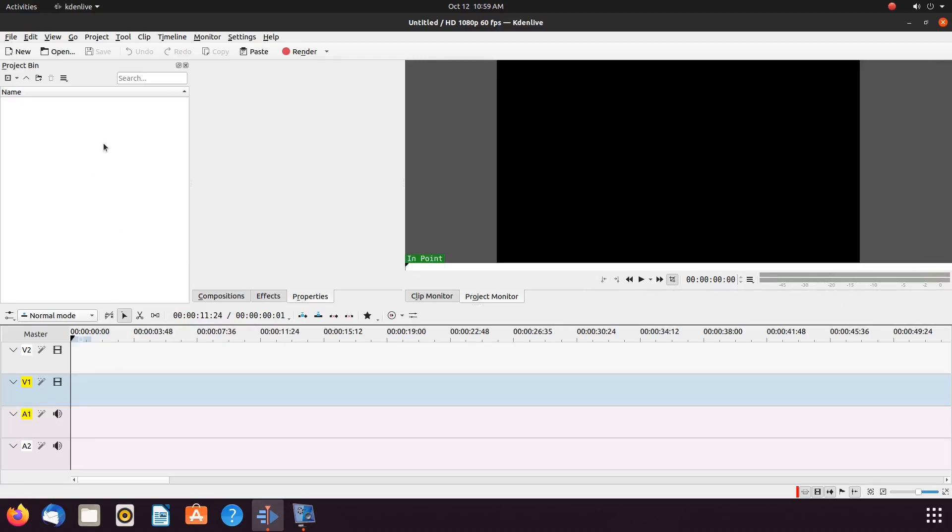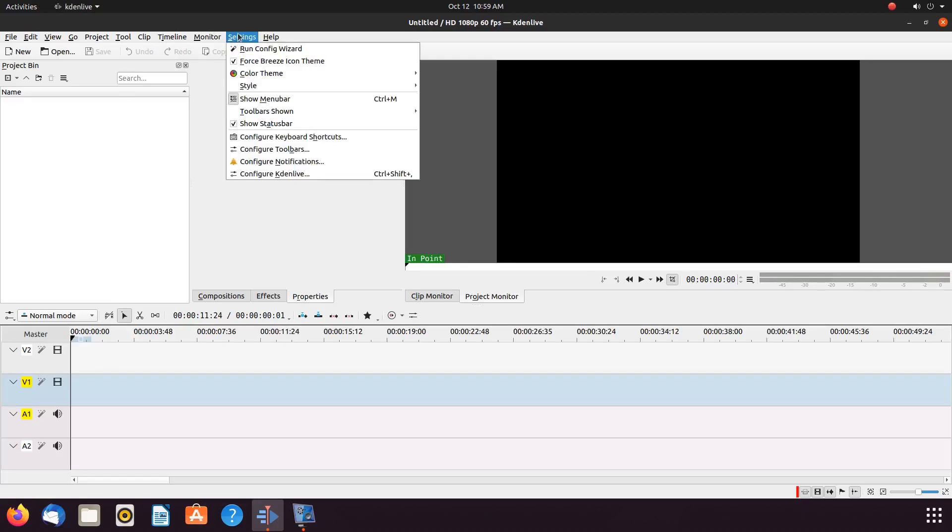If this happens to you in Kdenlive, go to Settings, scroll down to the Force Breeze icon theme.